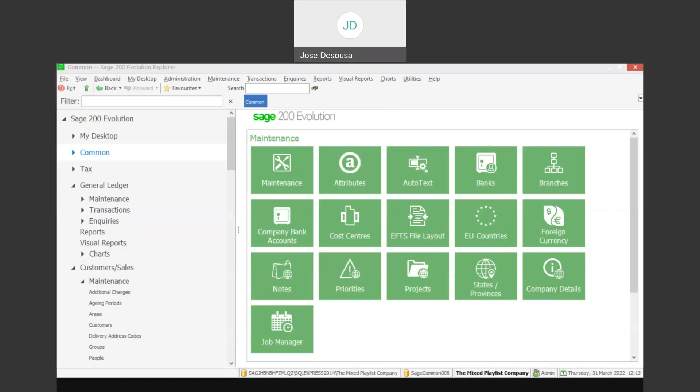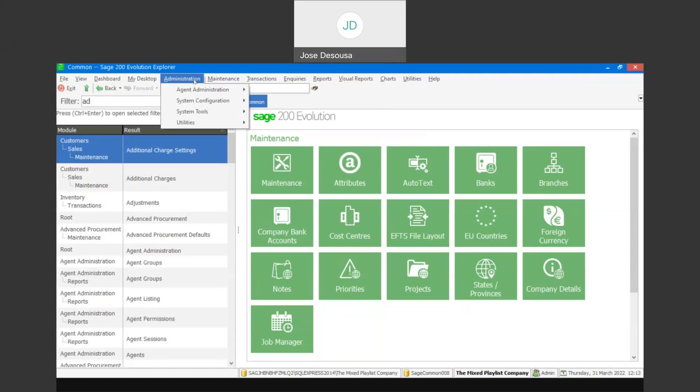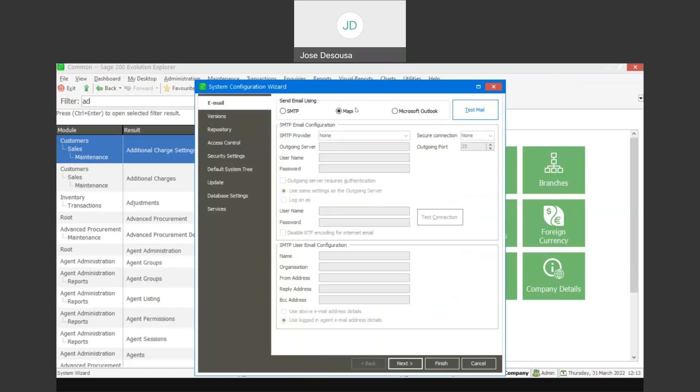Before we begin, we need to specify which emailing platform you are using to send your emails within your organization. If I go to Administration, System Configuration System Wizard, we've got the option to specify our emailing platform — either SMTP, MAPI, or Microsoft Outlook.